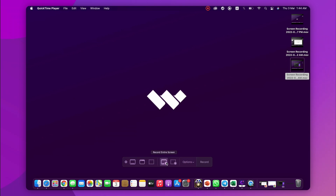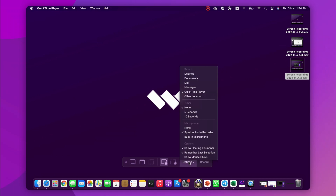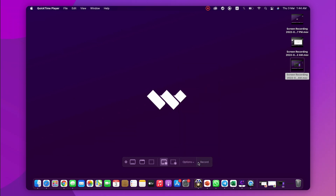You can choose to record the entire screen or select a portion of the screen to record that specific portion only. After selecting the full screen or a specific area, click on the Options tab in the control bar and click on the Built-in Microphone option to keep it on. Then hit the Record button to begin screen recording. In this way, you can use QuickTime to perform screen recording on Mac with internal audio.